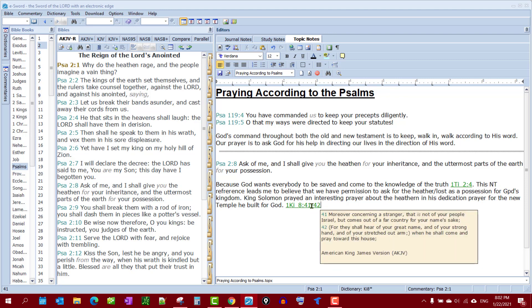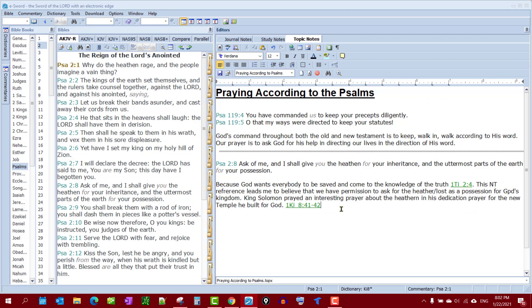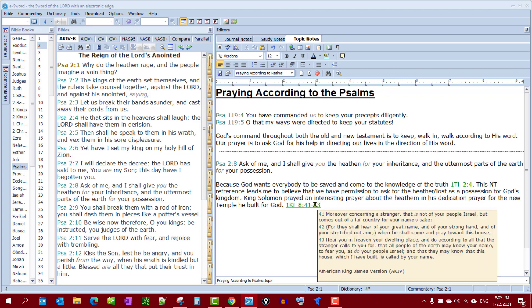So there you see how you do two verses: 'You come out of our country for your name's sake, for they shall hear your great name and strong hand with your outstretched arm, when he shall come and pray towards his house.' Let's get it all — I think it's verse 43 as well. I should have looked at it first. Let's try one more time and get all the verses.